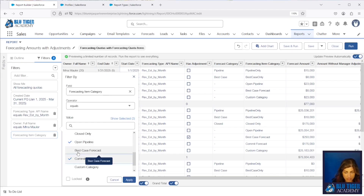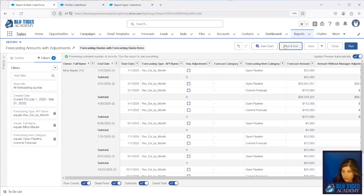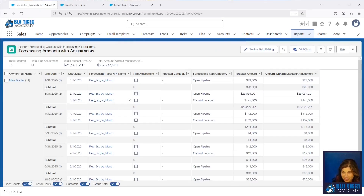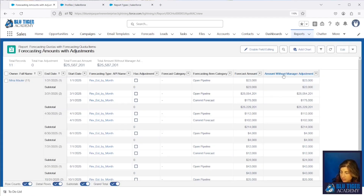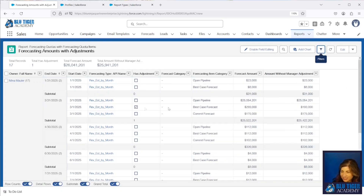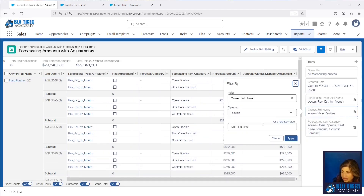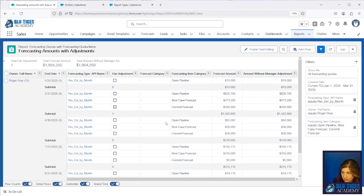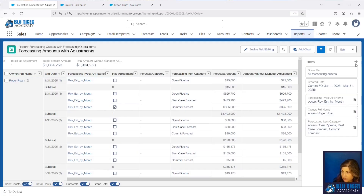Your values might be slightly different depending on your forecast category names — just select all the rollups. After saving and running, this looks much better with no duplication. We can see the forecast amount and the amount without adjustment. Here's Mina's adjustment showing we added $100,000 to her forecast amount. And here's Roger's adjustment — we adjusted it down $20,000. That's how you see adjustments in this report.